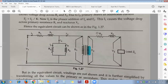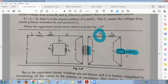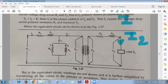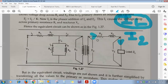On the secondary side: E2 is mutually induced EMF = 4.44·f·Φm·N2, R2 is secondary copper resistance, ZL is load impedance. Voltage across load is V2 (= VL), current through load is I2 (= IL). Since load and secondary winding are in series, I2 = IL and V2 = VL.